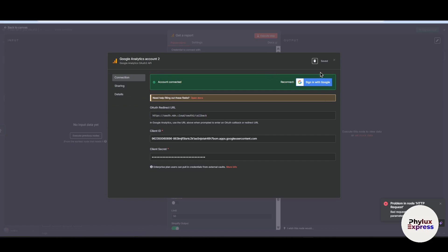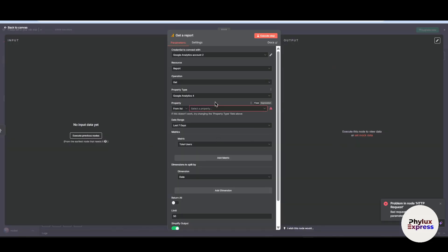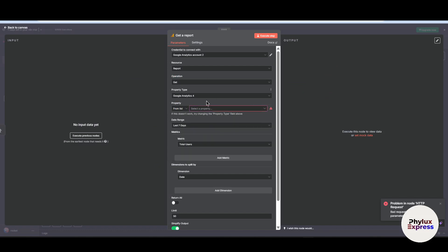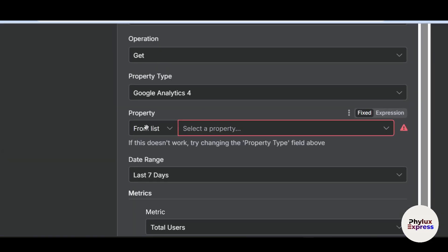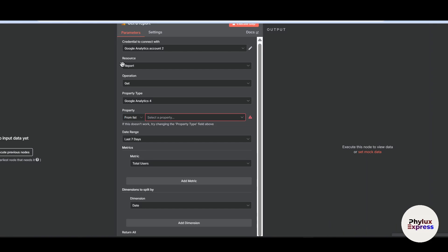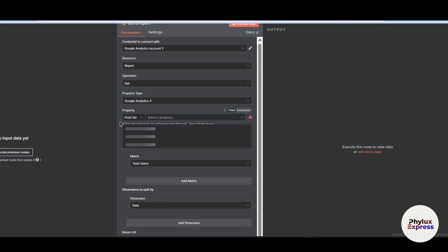Now let's configure the node. In the Property field, add your Property ID. Set the resource to 'Report', the operation to 'Get', and the property type to 'Google Analytics 4'. Then add the property ID.